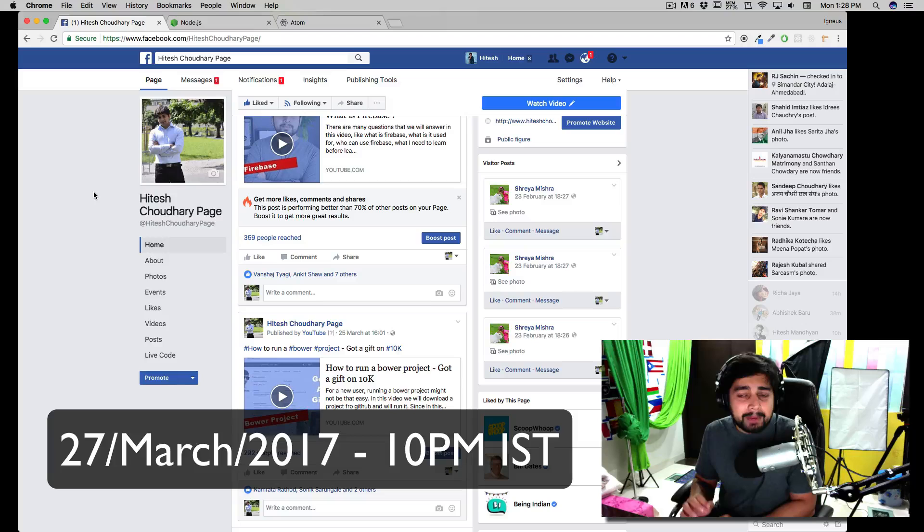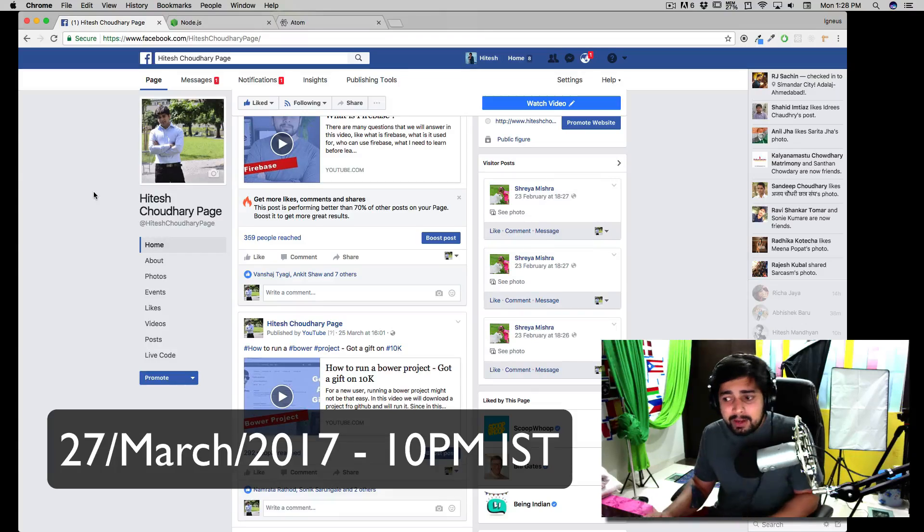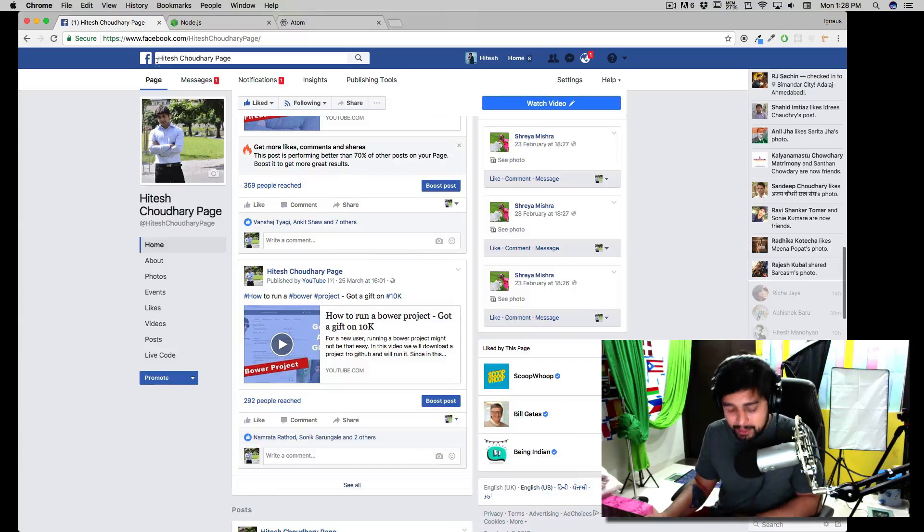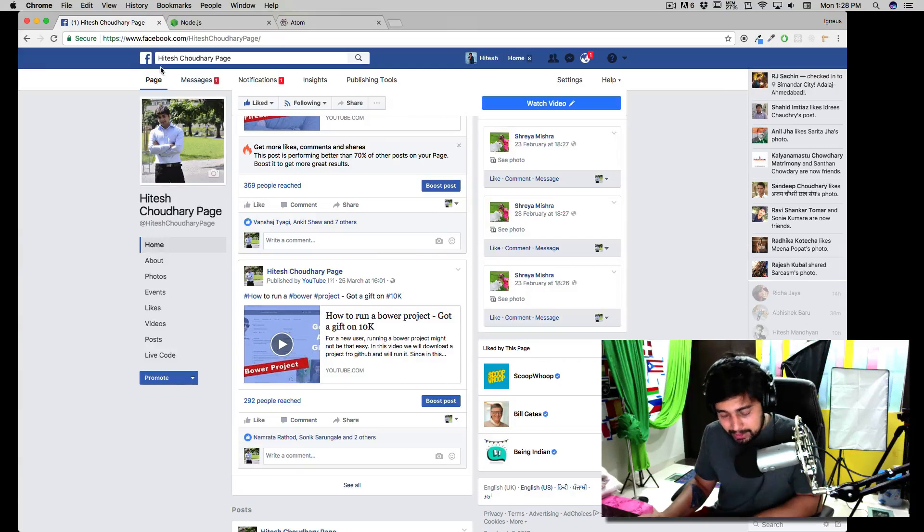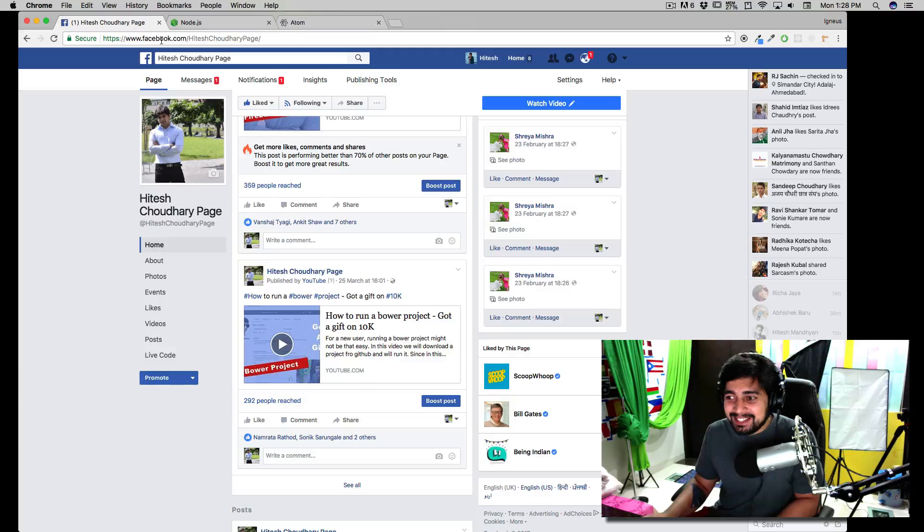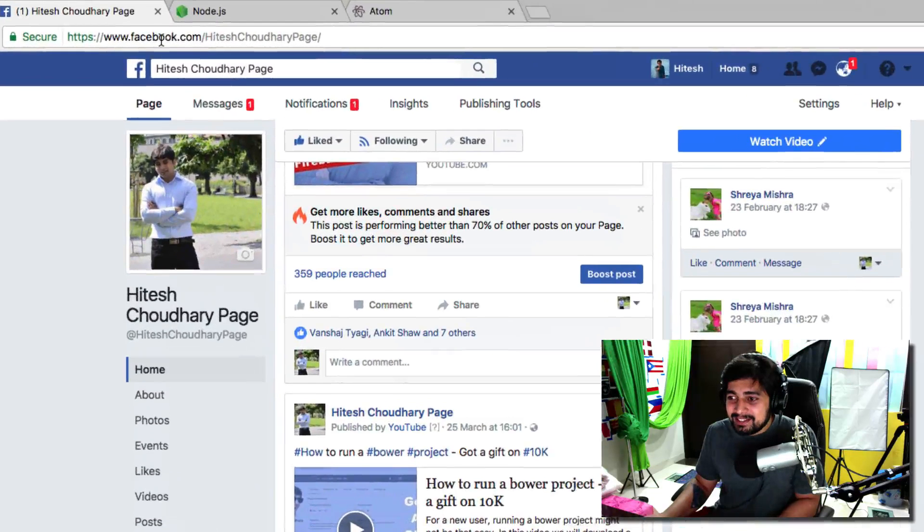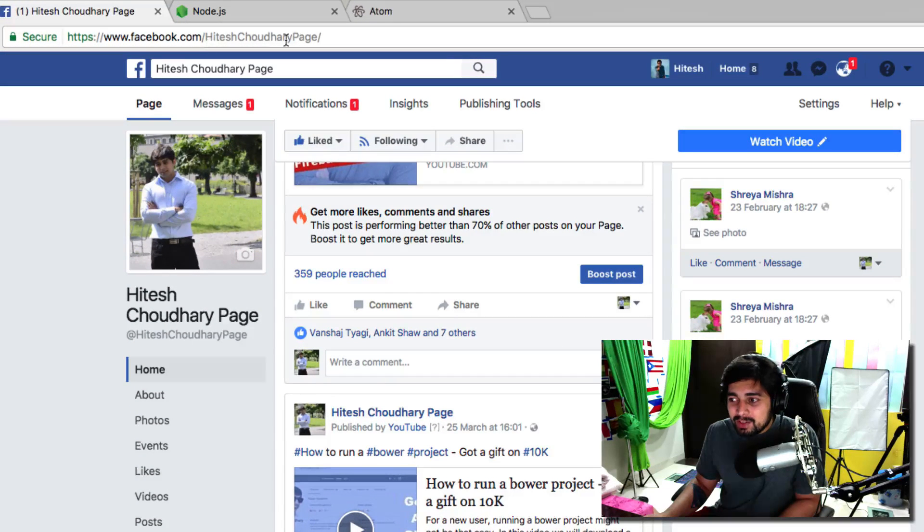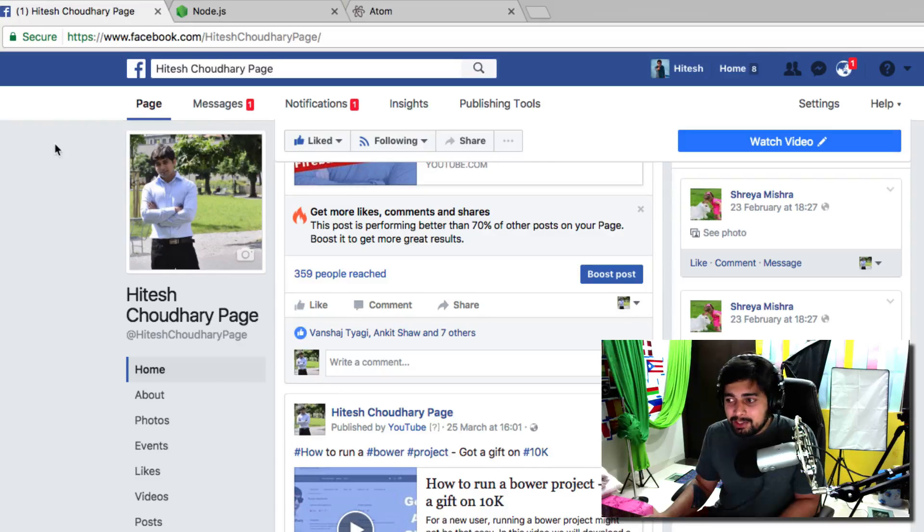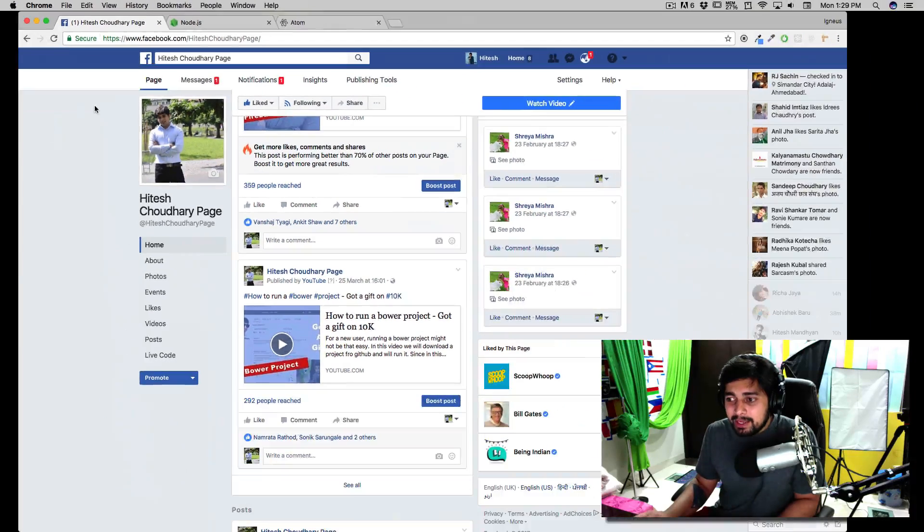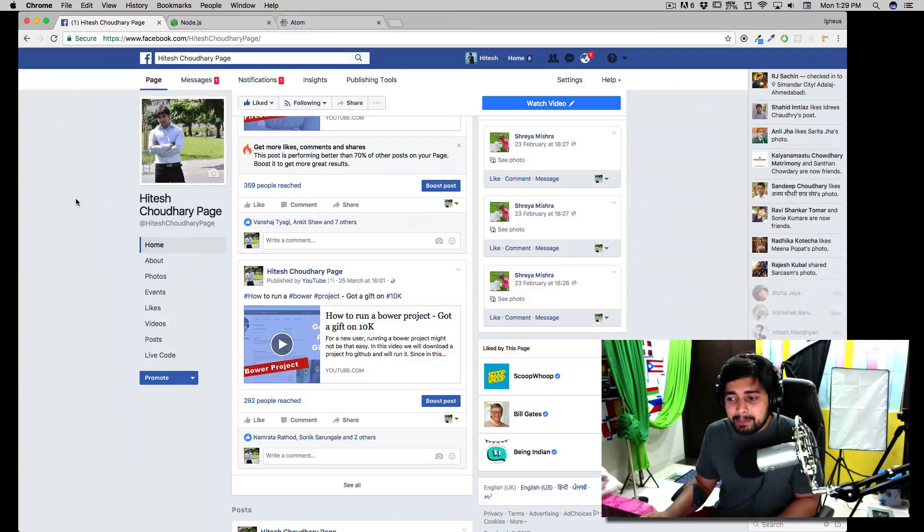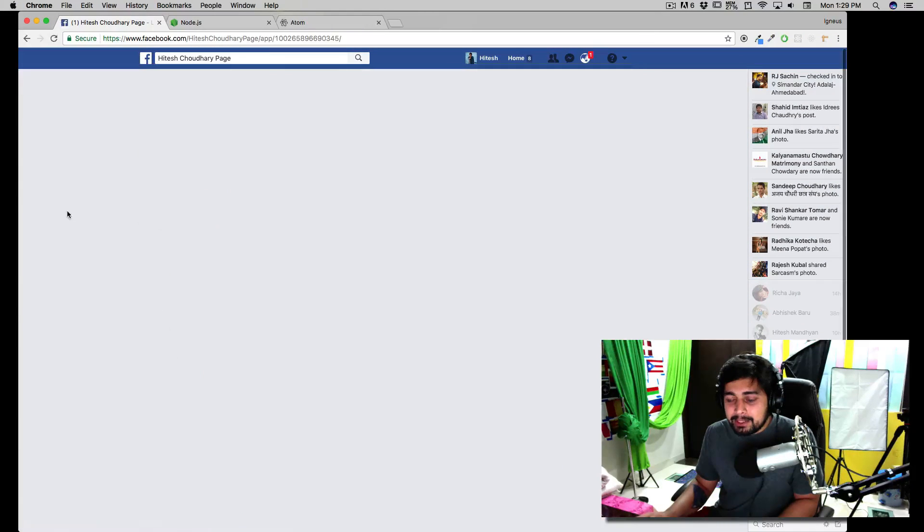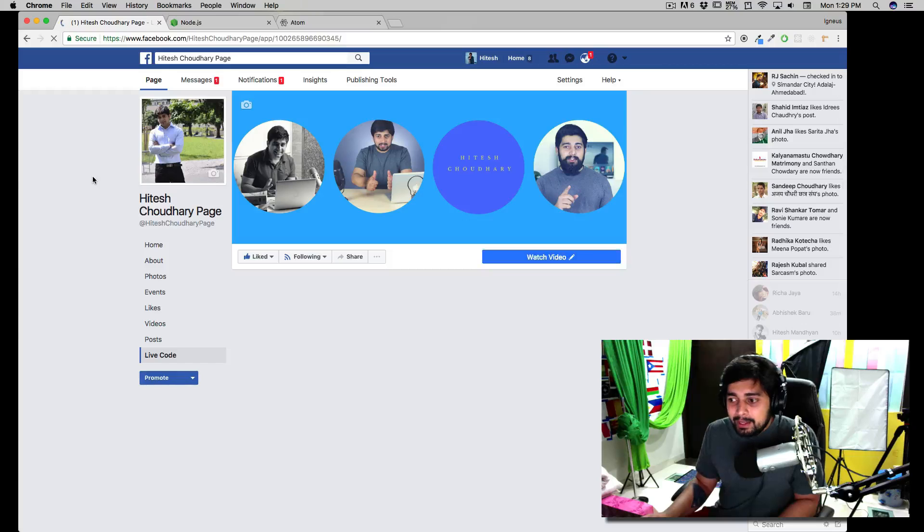I found a very good way. Go to my official page—it's facebook.com/hiteshchaudhurypage. Once you're on the page, click on the live code button there, and you'll find three boxes.